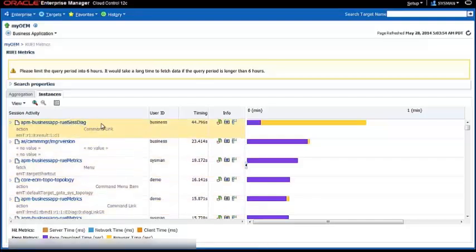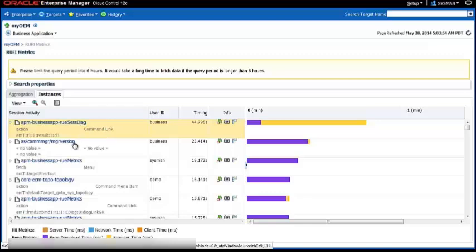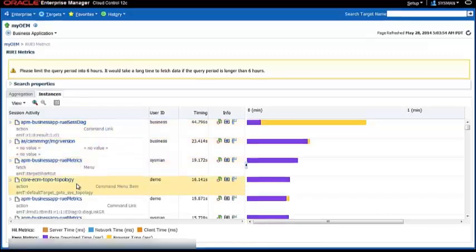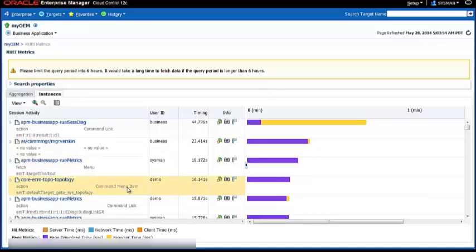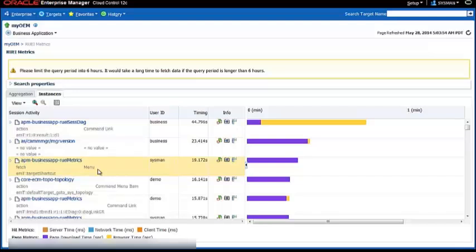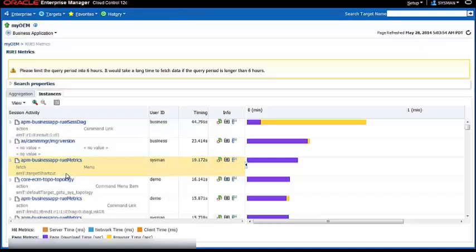As you can see the application is divided into where we are in the particular regions of Enterprise Manager. What we did - did we hit a command link or did we swap something in the menu? And what the actual button is that was clicked.